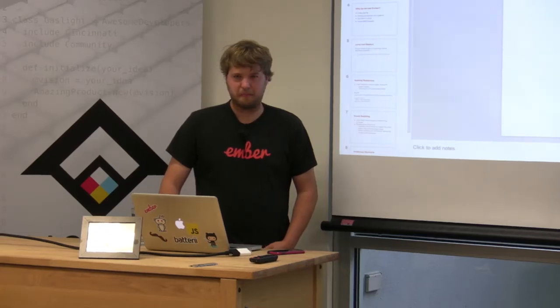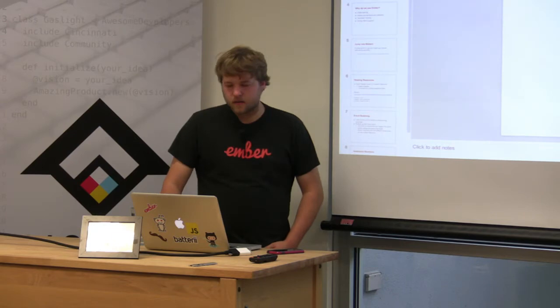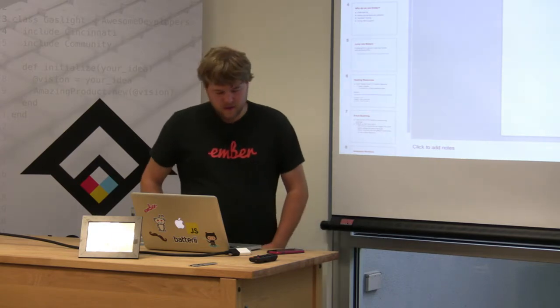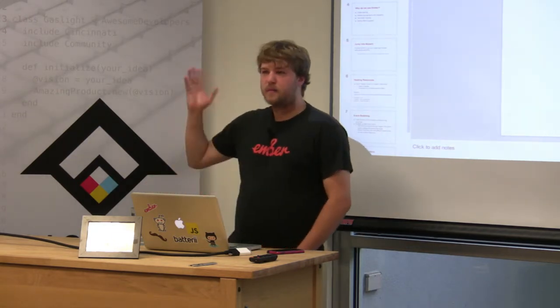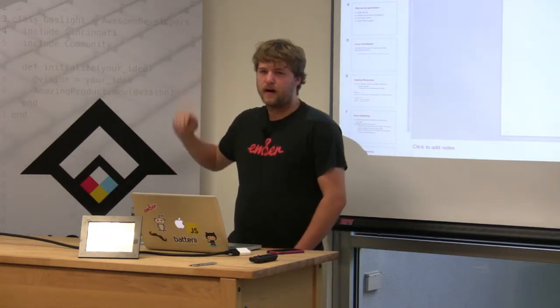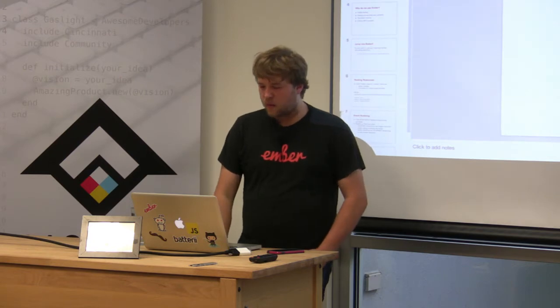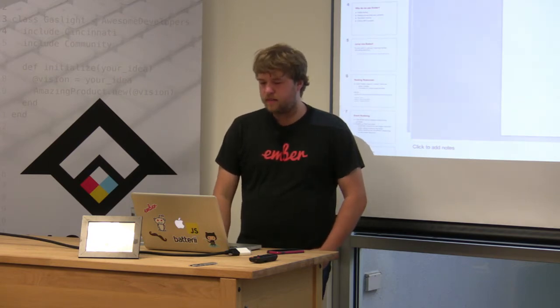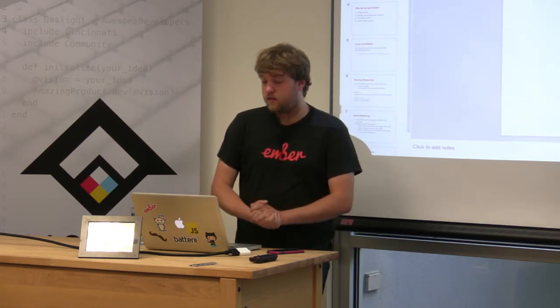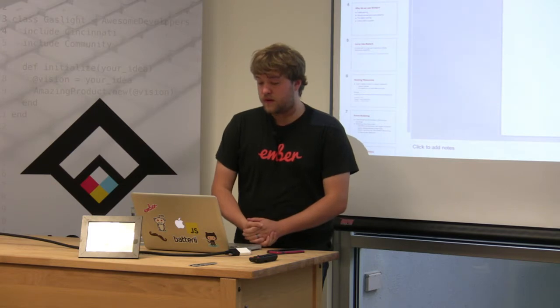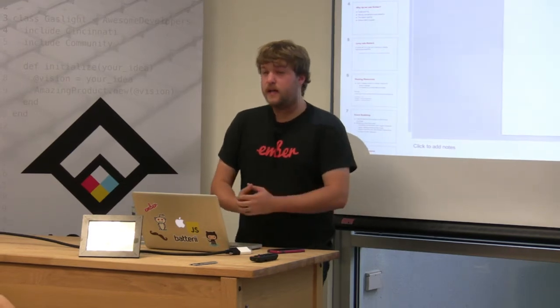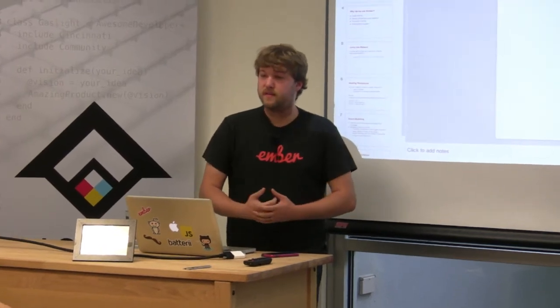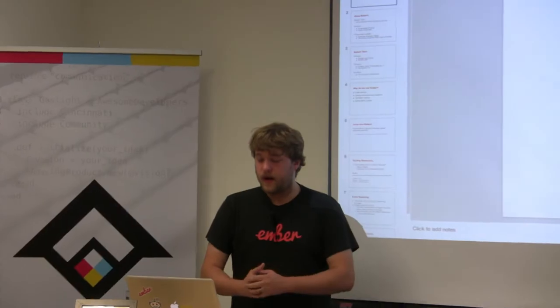Check one, two. All right, yeah, we're good. So yeah, I did my introduction, but I'm Wesley Workman. I've been active in Ember for a while, on and off in the community, but I've been using it for several years. I work at a startup called Battery. We've been using it for about a year in our production app.